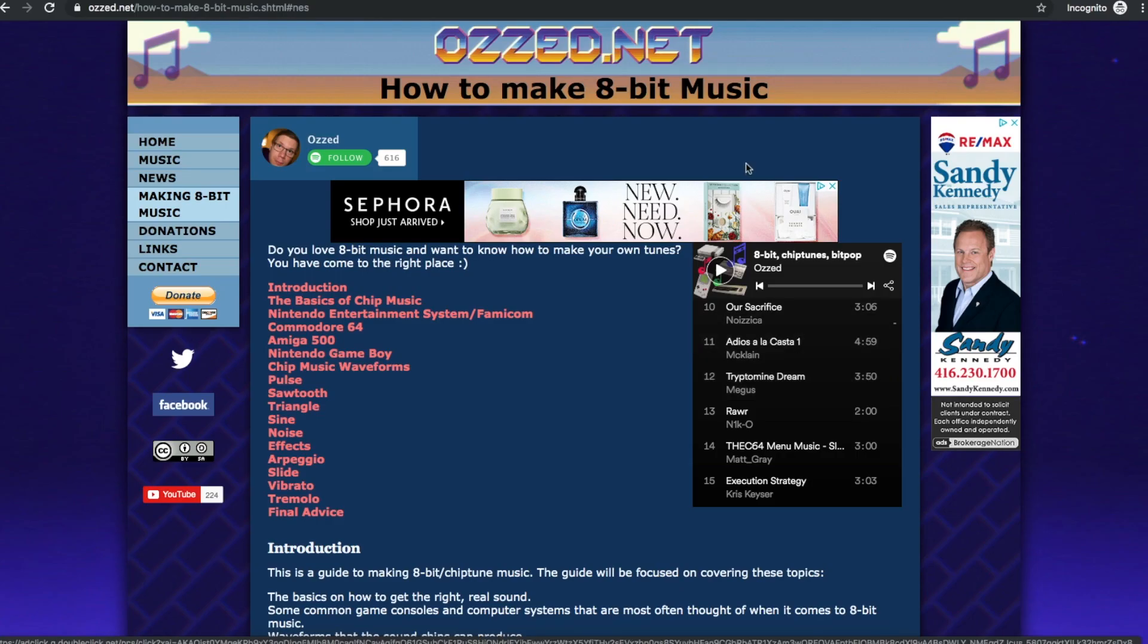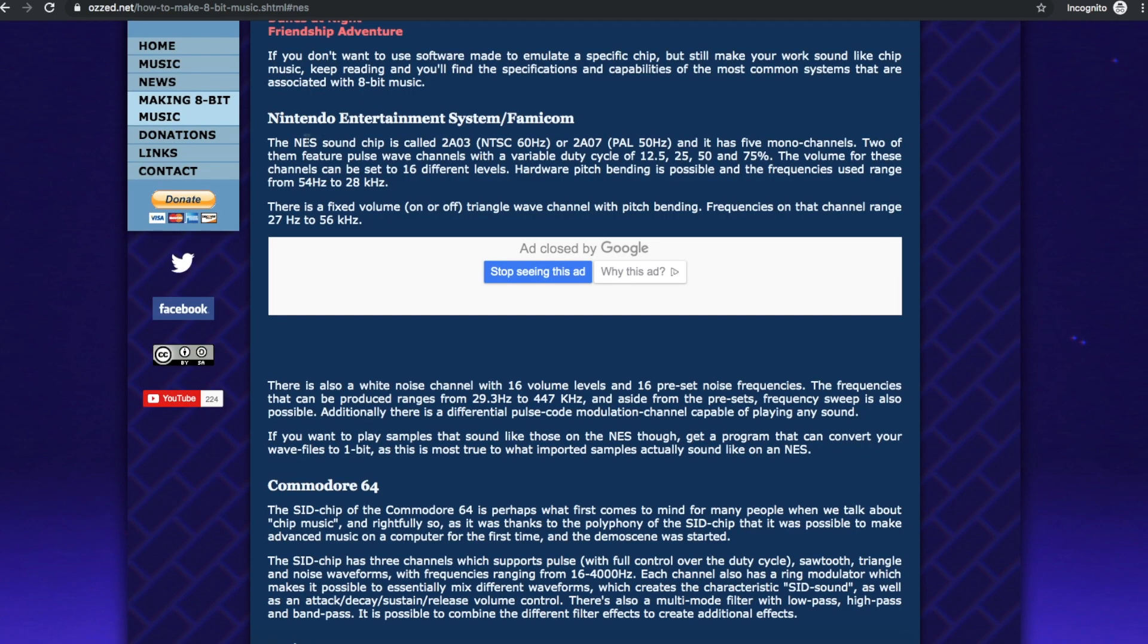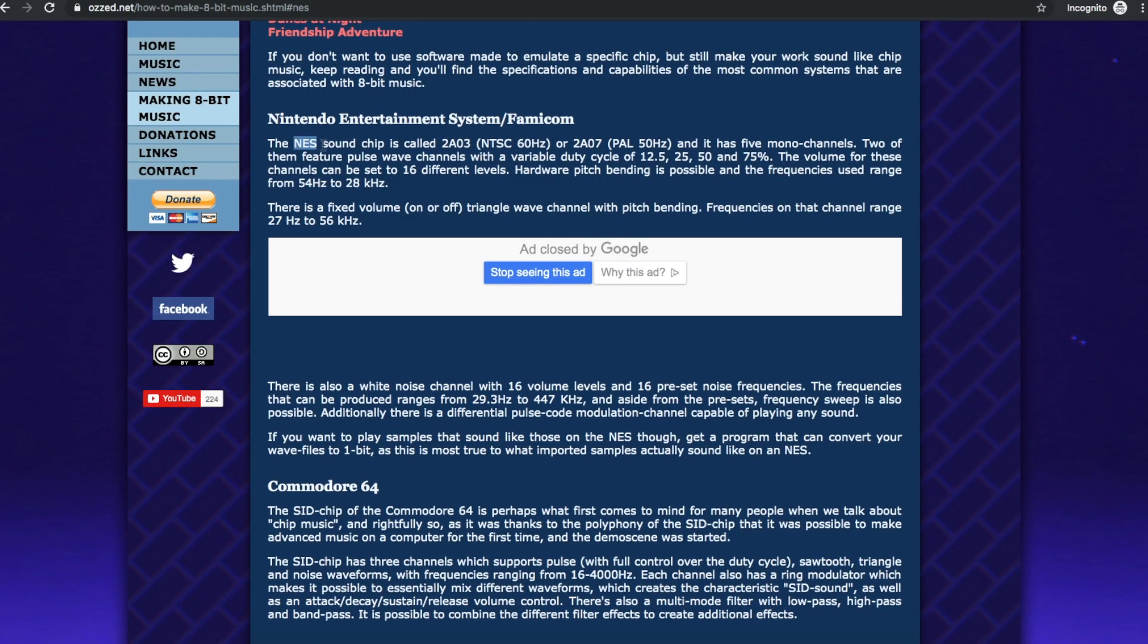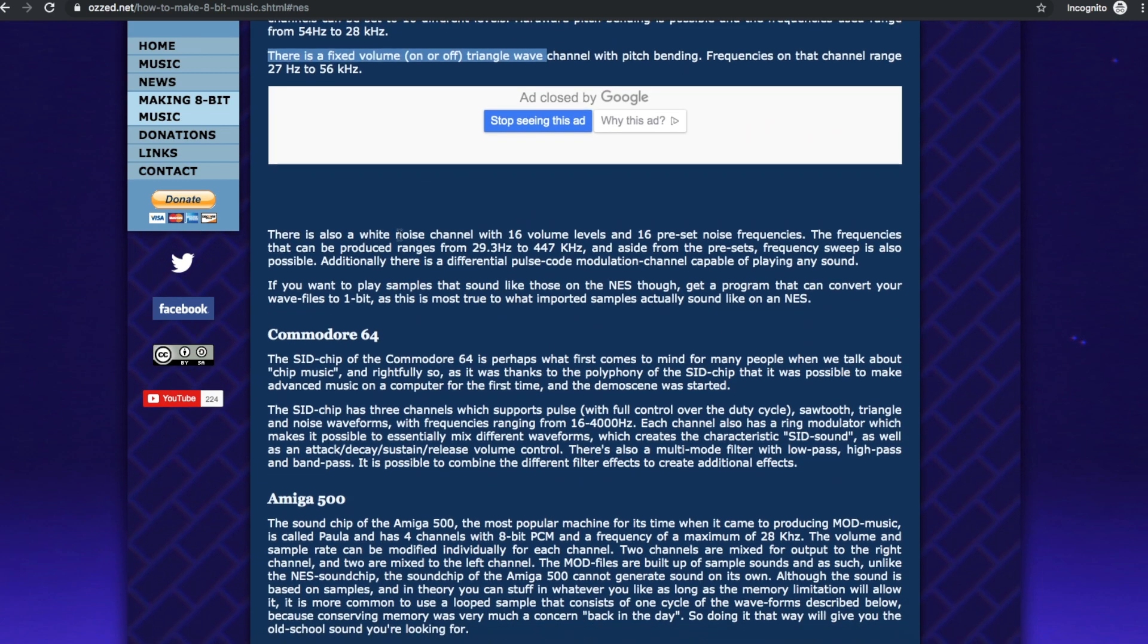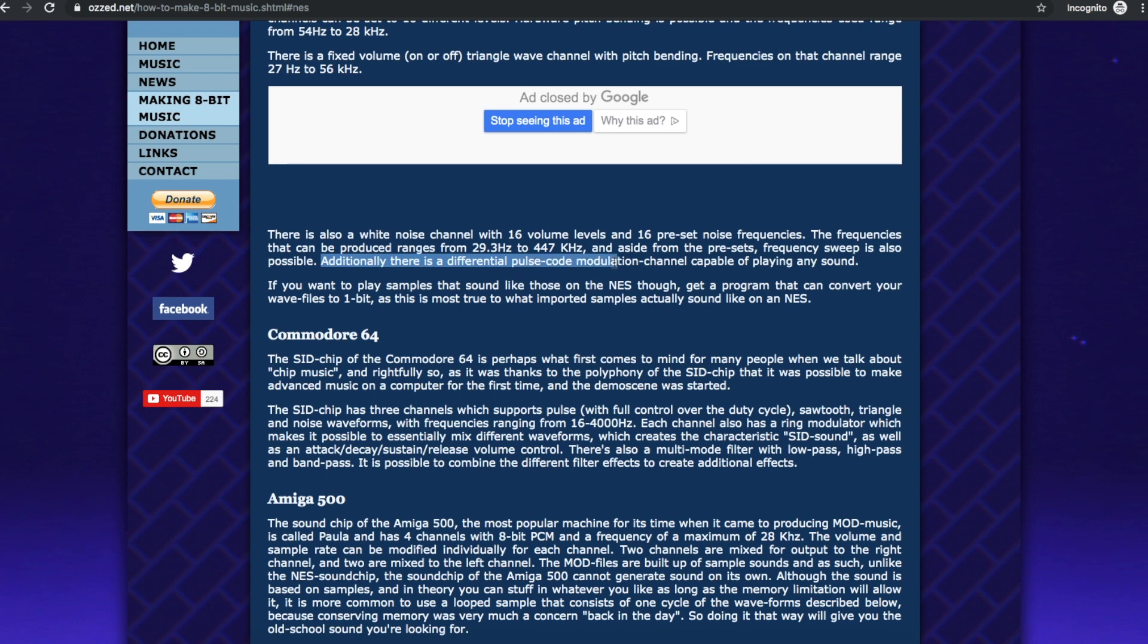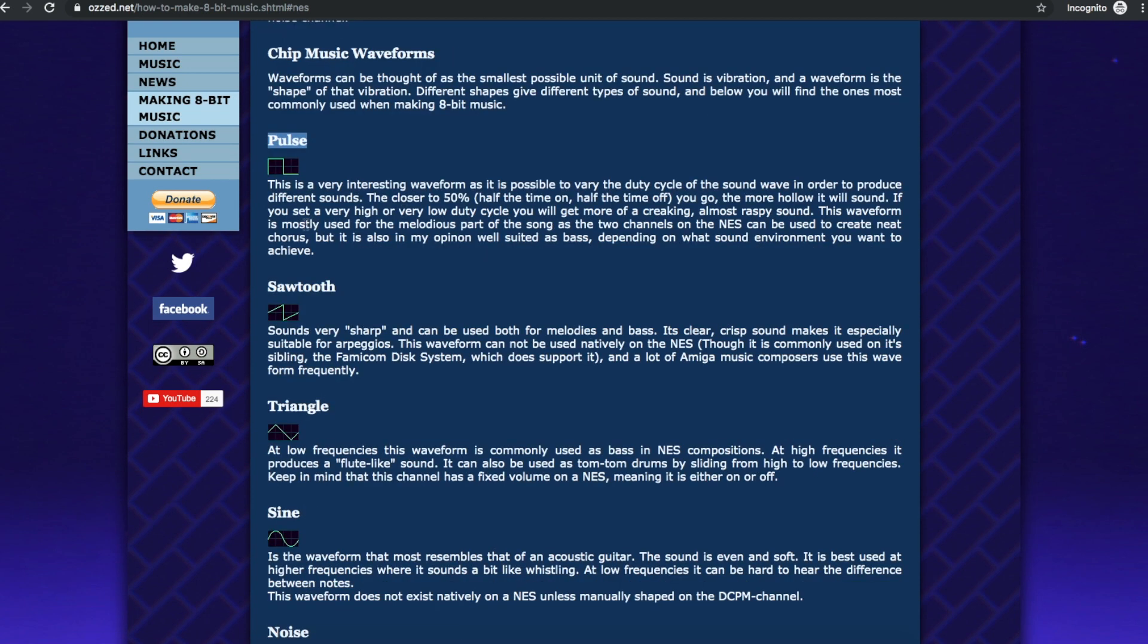Looking at 8-bit video game music as an example, the Nintendo NES sound had five channels. Two were pulse waveforms, one was a triangle waveform generator, one was a white noise generator, and another is a PCM, pulse code modulation, where you can play back digitized sounds. The pulse waveform is mostly used for the main melody part of the song, and you can create a chorus effect by using the two channels on the NES.